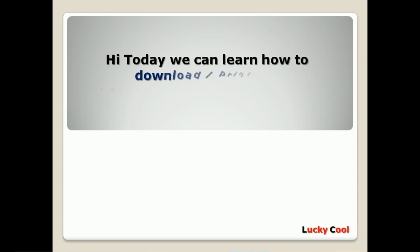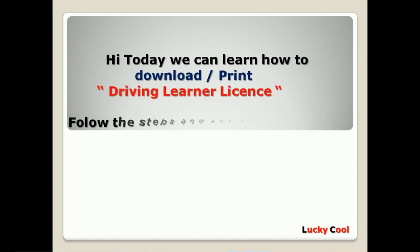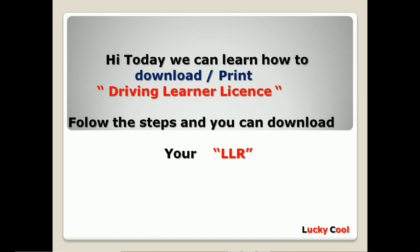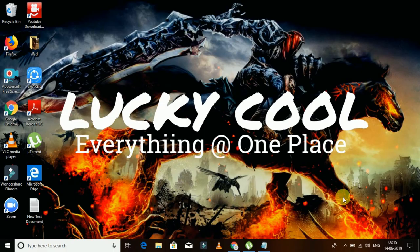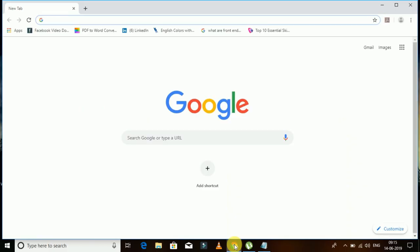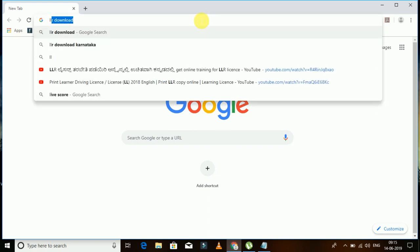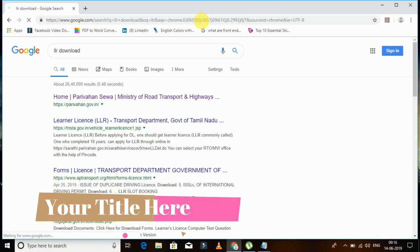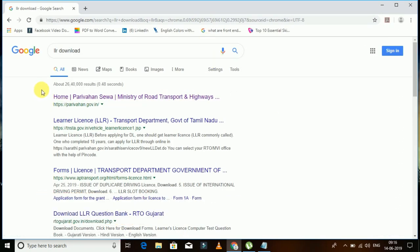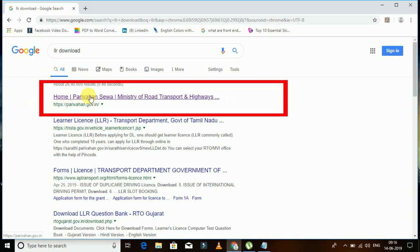Hi friends, welcome to my channel. Today we will learn how to download your LLR driving license. First, open your browser — whether you are using Google Chrome or any other browser. Type here 'LLR download'. Once you click on the LLR download result, you can see the window. Click on this first option.